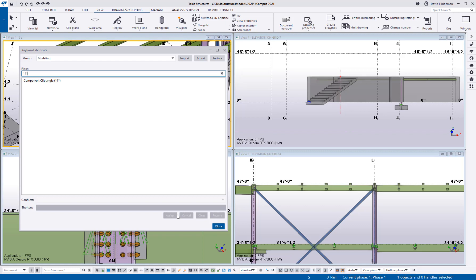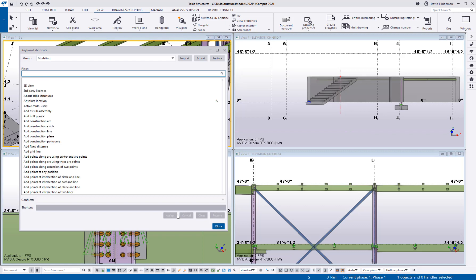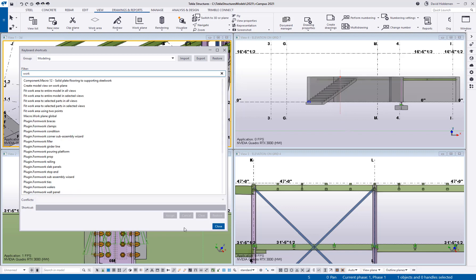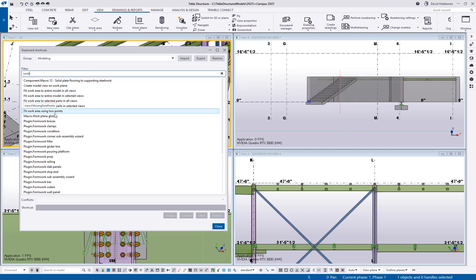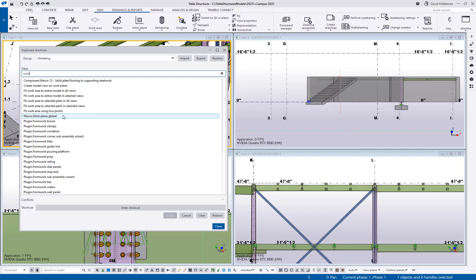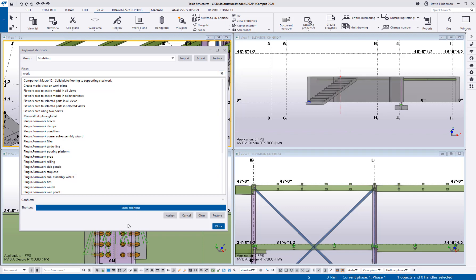So let's say that I wanted to do the work plane so we'll do work again and if I scroll down through here you can see macro dot work plane global. So macro work plane global will actually activate the macro which resets the work plane to its global position. So I'm going to go down here enter shortcut and I'm going to do WG. To me that means global. So I'll say assign and then now that has been assigned to that command.